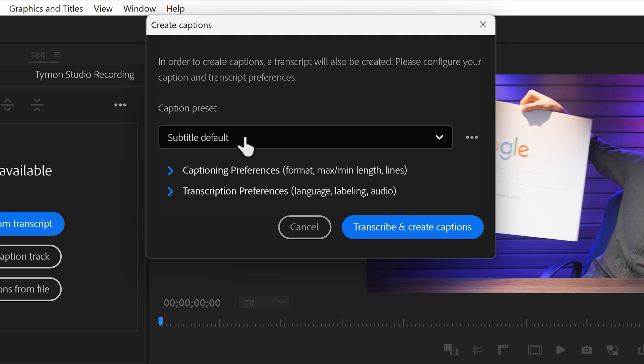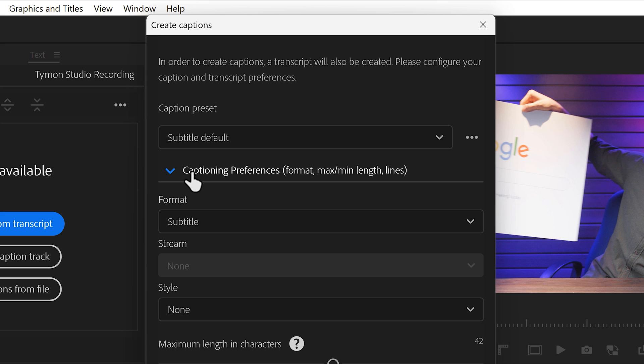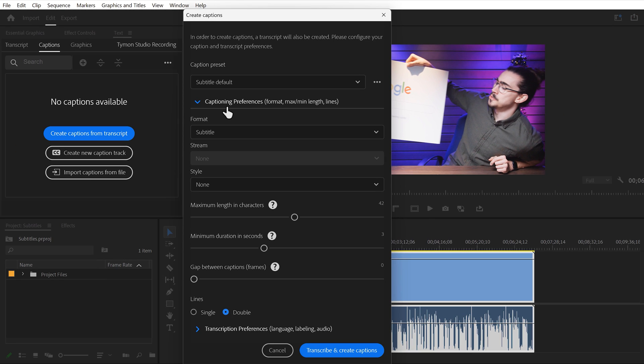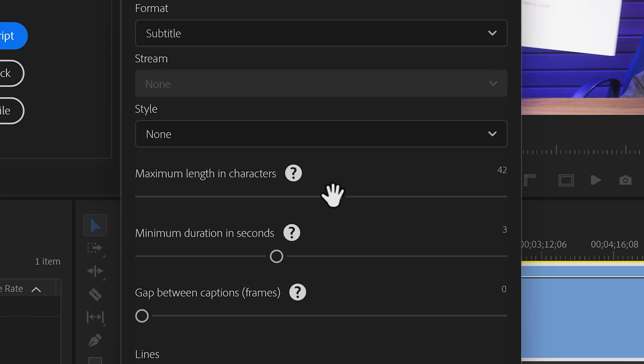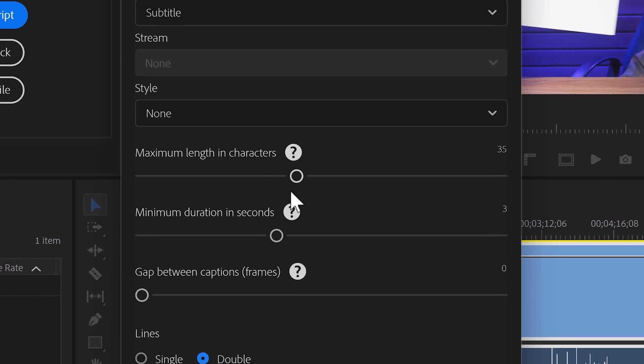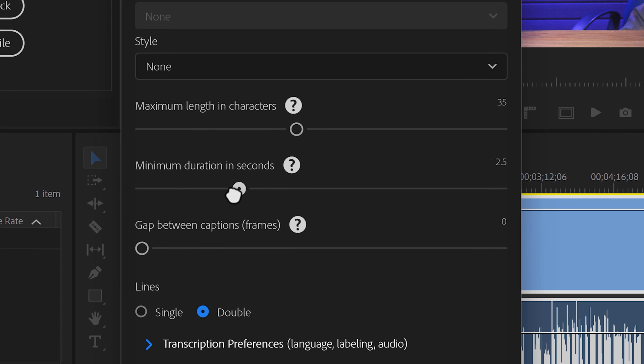Now this caption window will pop up. Here you can see a list of the default caption presets. You can leave it to default. In the Preferences tab, you can adjust the maximum length in character. This means how many characters there are in one subtitle. The minimum duration of how long the captions will be displayed can be adjusted as well.